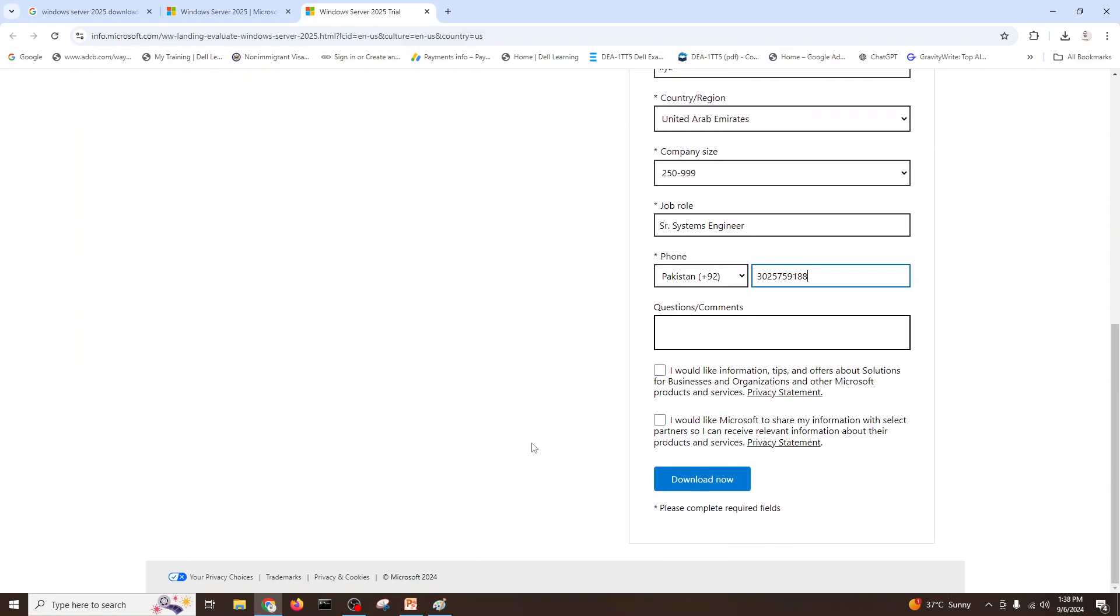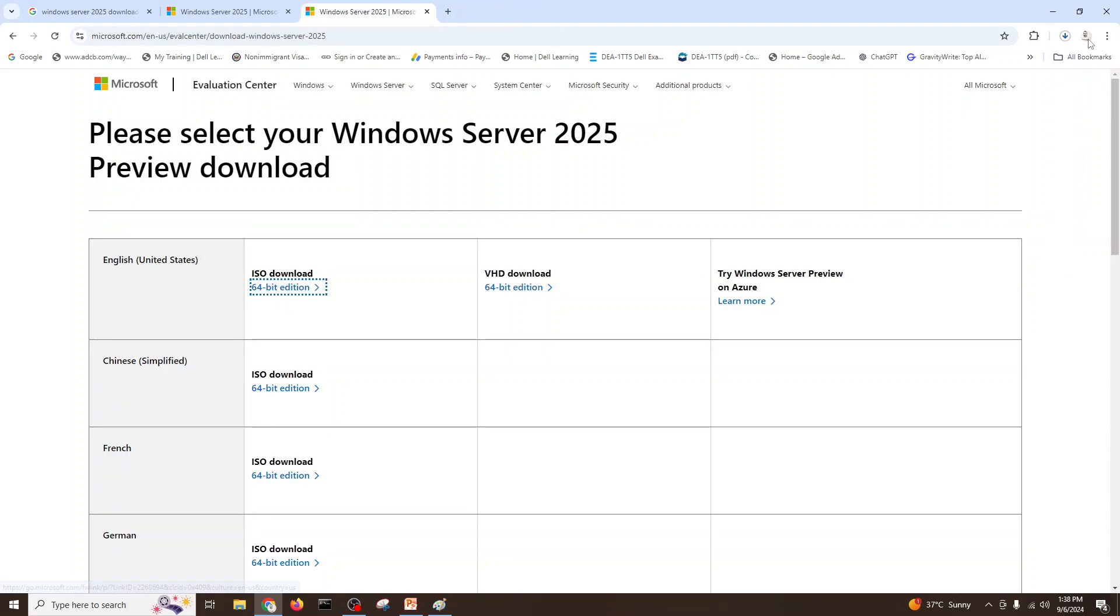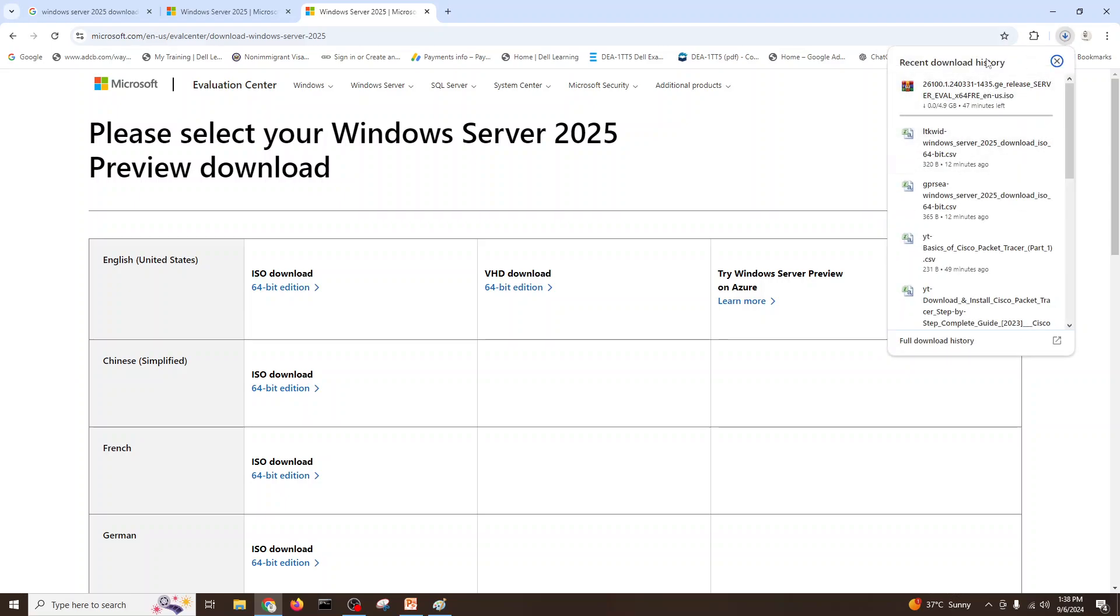Okay, and get the download. We'll go for English version ISO here and it starts downloading.